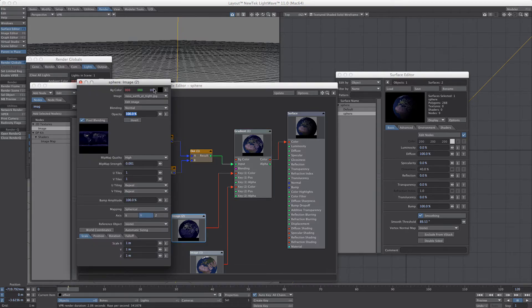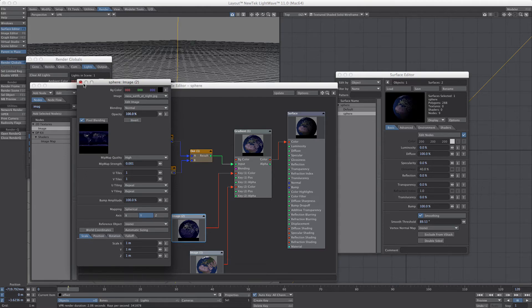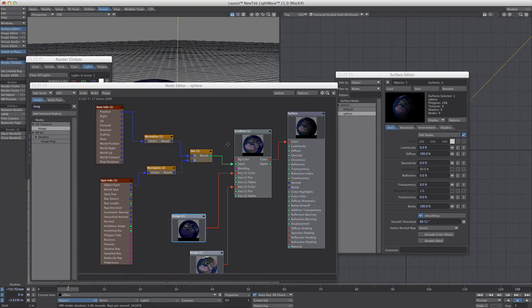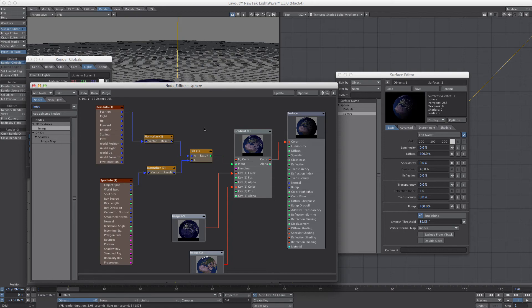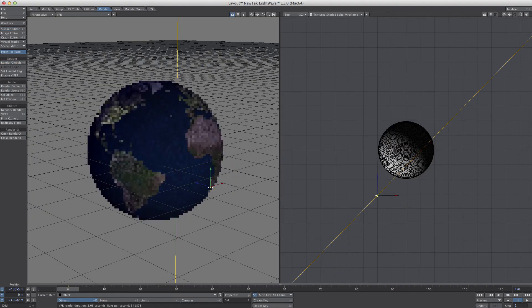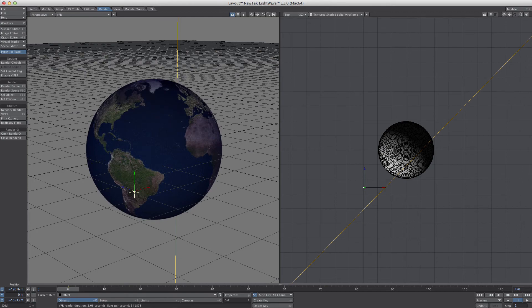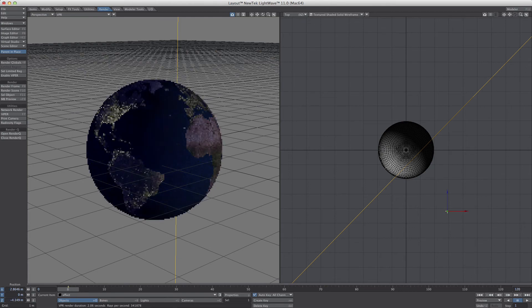I've also got to make sure that these are spherical mapped on Y or whatever you want. It's a pretty simple setup. You can take it from here and make it more complex if you want.